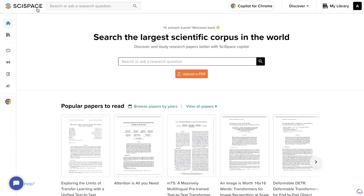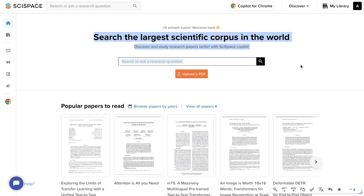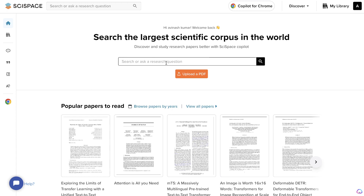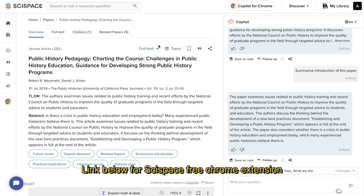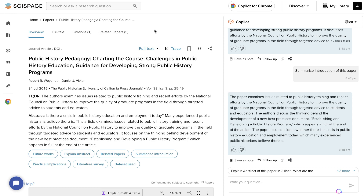We'll be using SciSpace in addition with ChatGPT, and SciSpace allows you to do academic research very easily. So if you're in college, university, or you need to do research on more academic topics, you can simply start by asking a research question related to the topic you're writing about. It's completely free and you can get the Google Chrome extension to start using it to research and write academic papers.